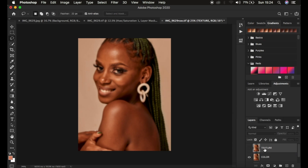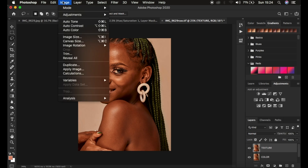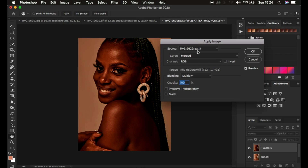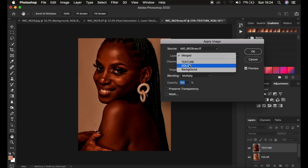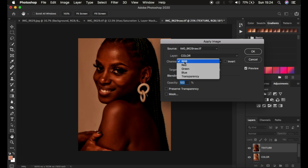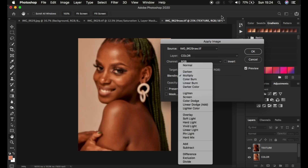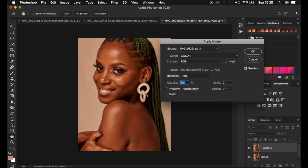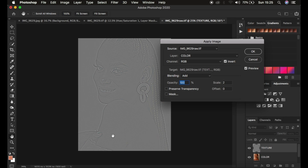Now select and activate the high frequency or texture layer — in this layer we only want to keep the textures. Go to Image > Apply Image. In the Apply Image window, make sure the layer selected is the color layer, the source is the image name, the channel is RGB. Since this is a 16-bit image, set the blend mode to Add, scale to 2, offset to 0, opacity at 100. Turn on the Invert option and you'll see the textures on this grey-toned layer.